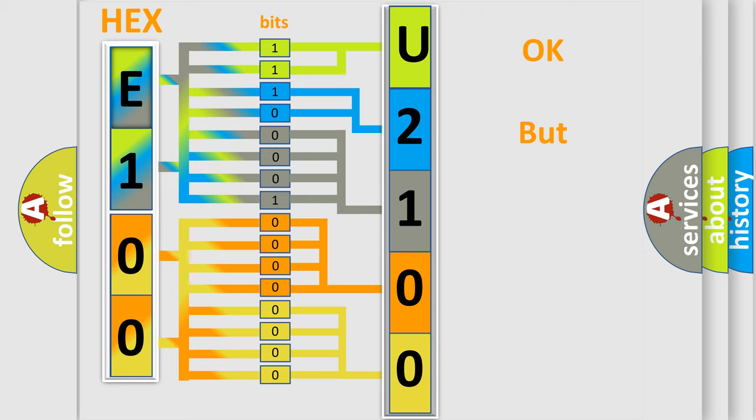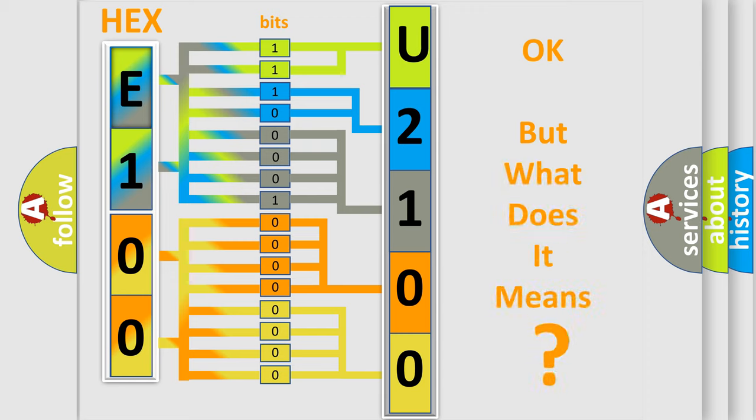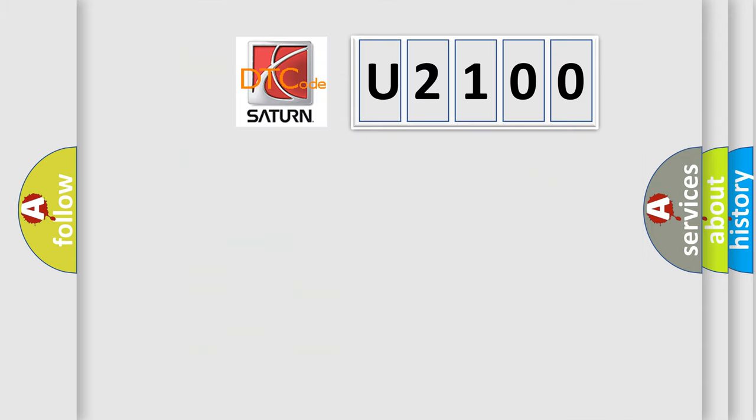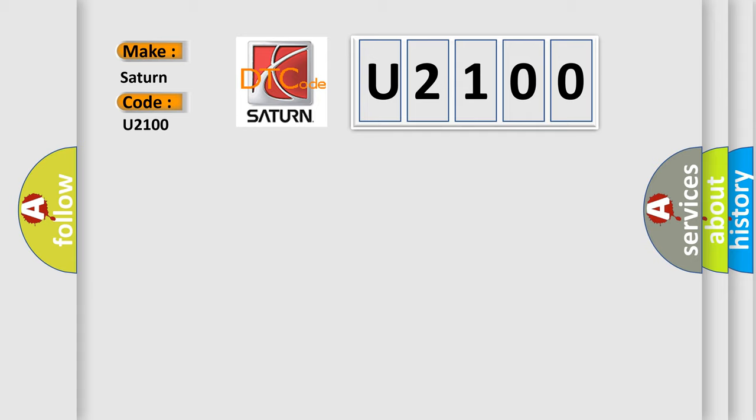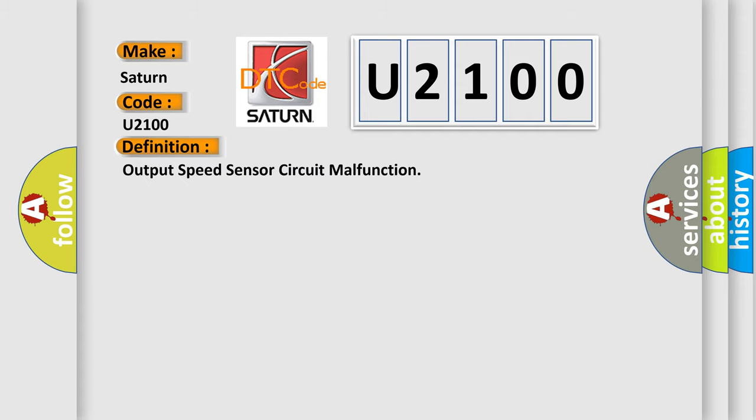The number itself does not make sense to us if we cannot assign information about it to what it actually expresses. So, what does the diagnostic trouble code U2100 interpret specifically for Saturn car manufacturers? The basic definition is output speed sensor circuit malfunction.